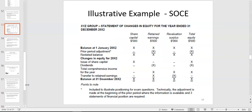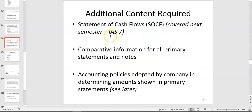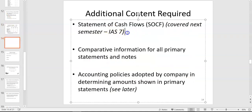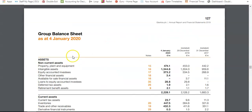The statement of changes in equity is usually done last because you need the balances from the statement of financial position and the statement of profit and loss to fill it in. We'll go back over two or three of those questions for practice, and there'll also be two tutorial questions. When we get to semester two, we'll go through past exam questions which focus on these statements but with a lot more adjustments based on the accounting standards covered then.